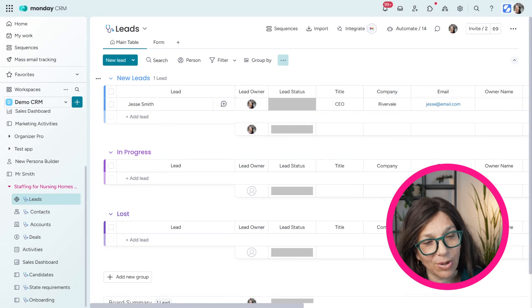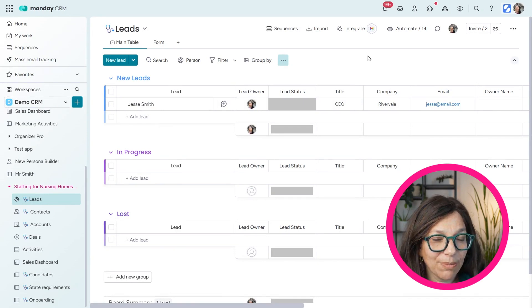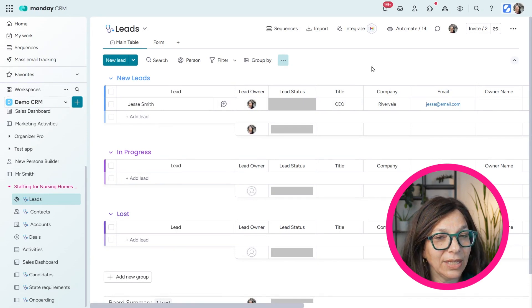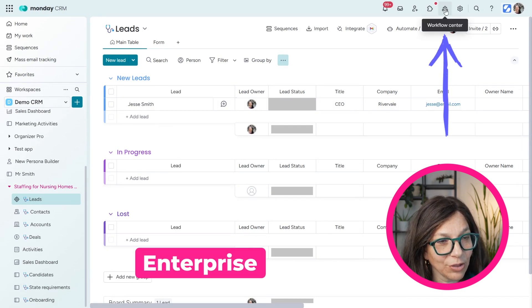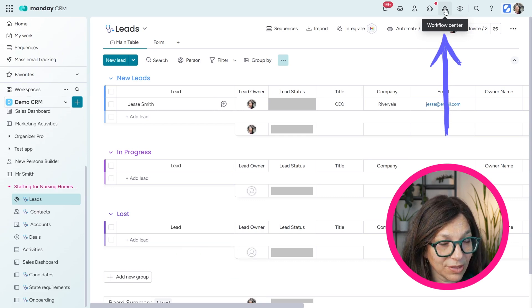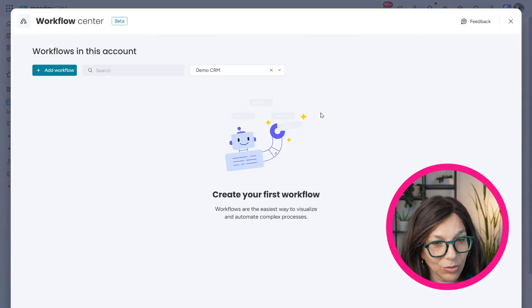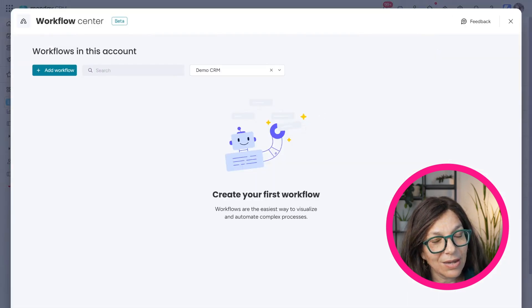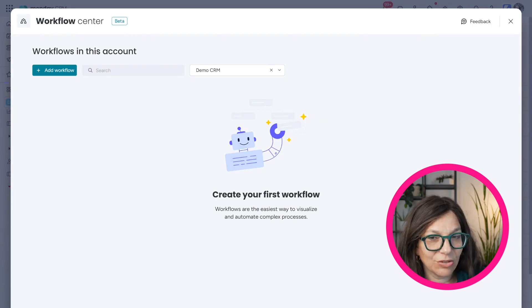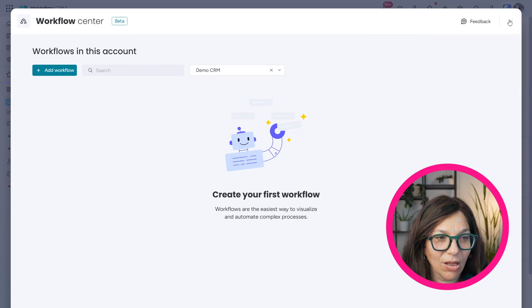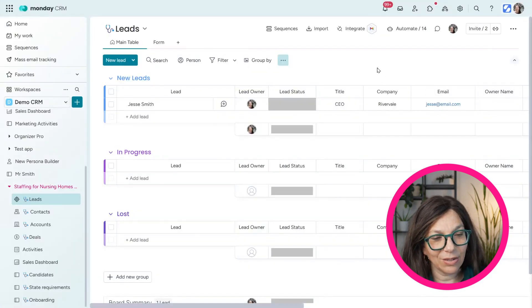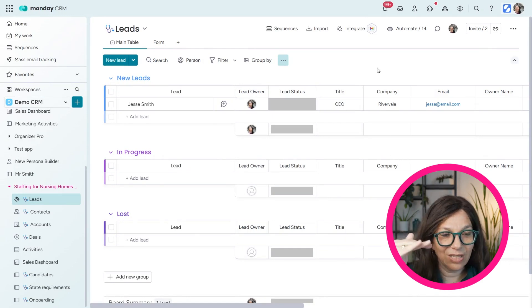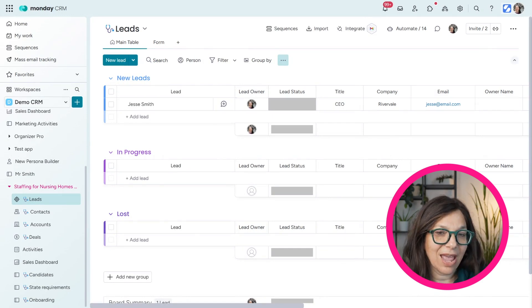Now, one other point that I want to add is for people who are on the Monday enterprise level, you also have something called a workflow sensor and you could basically build workflows. Now you can pull in your sequences to these workflows, which is pretty cool.